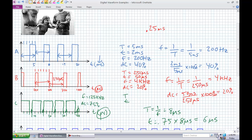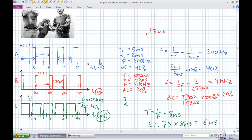This is a more important problem because you are predicting what you'd expect. If you set up your function generator to 125 kilohertz with a 75% duty cycle and you don't see this waveform, something's wrong — either with the function generator, the oscilloscope, or your calculations. Crucial to your understanding is how to go back and forth between period, pulse width, frequency, and duty cycle.